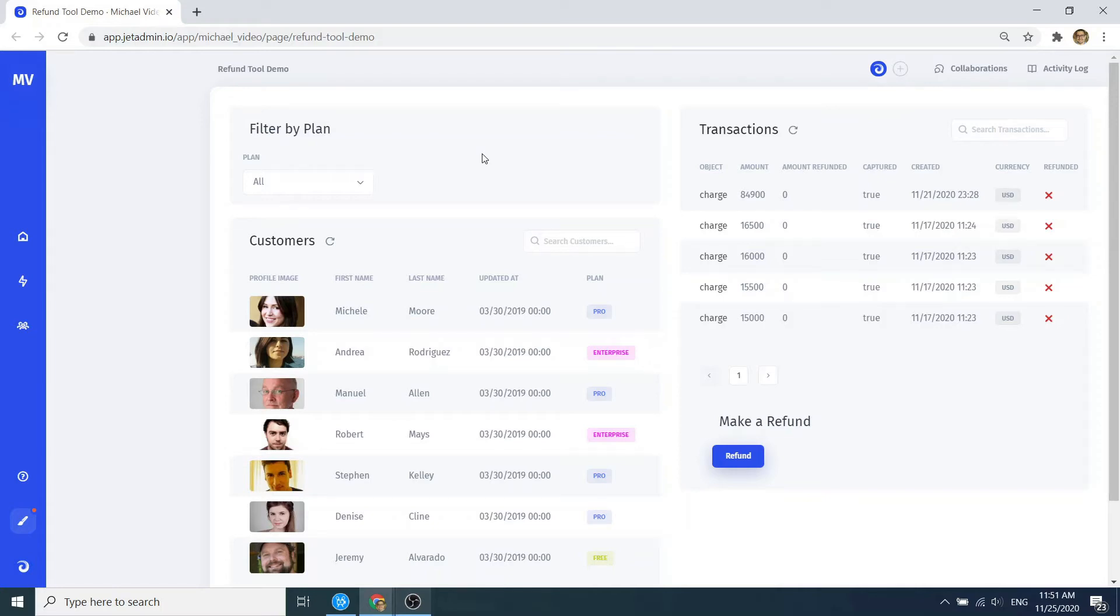JetAdmin is the fastest way to build internal tools. Let me show how you can build a refund tool in just three minutes.